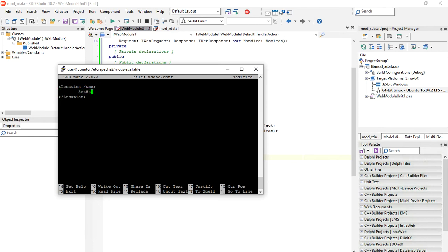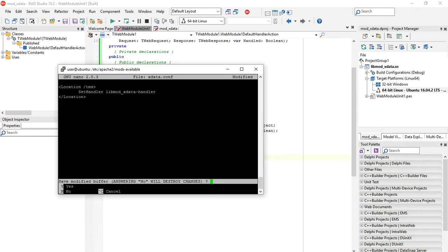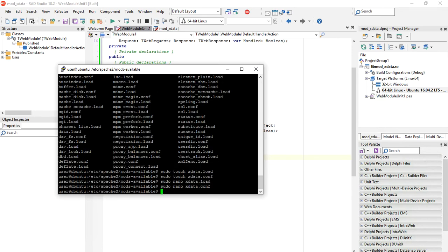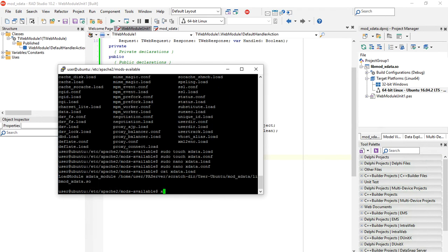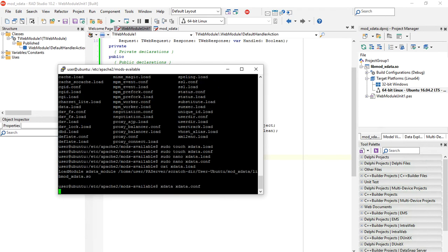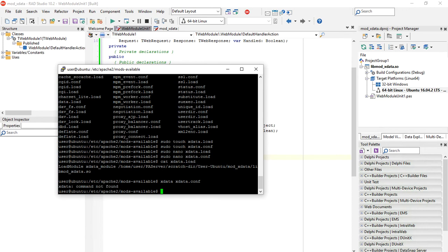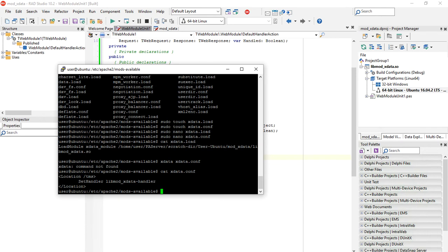And here we use set handler and the name of our module, suffix it by handler. Ctrl-x, save changes, and we have our files edited here. Here we can use the cat command to show the content of the files.